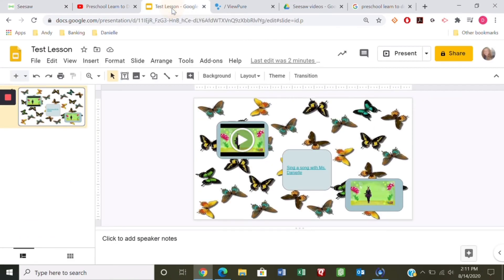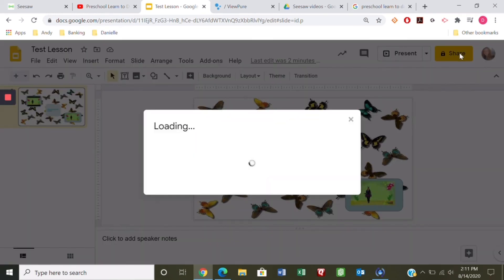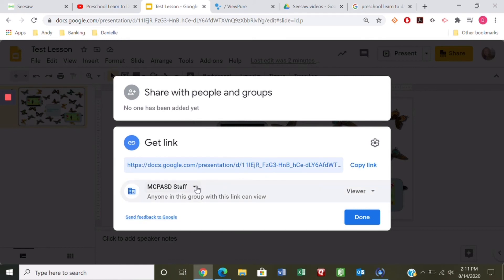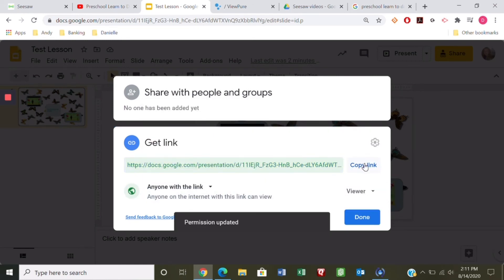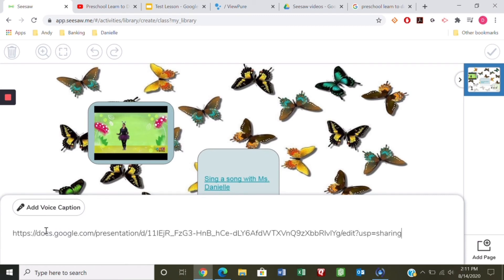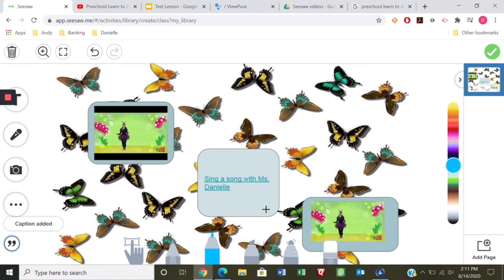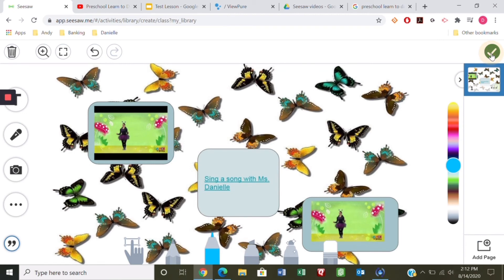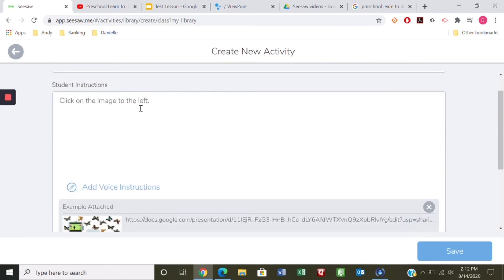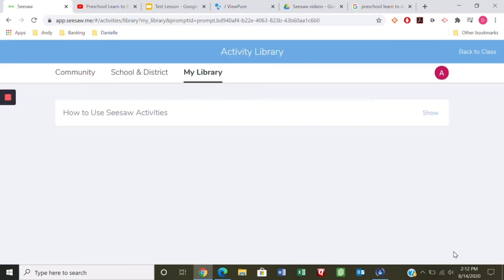We need to share this template with kids, so let's go back to our test lesson and click Share. Right now it's only private to me, so I'll change it to 'Anyone with the link,' copy the link, go back to Seesaw, and paste the link in. Now it's ready to go. I could add another page for more activities, but I'll save it and show you what it will look like for students.